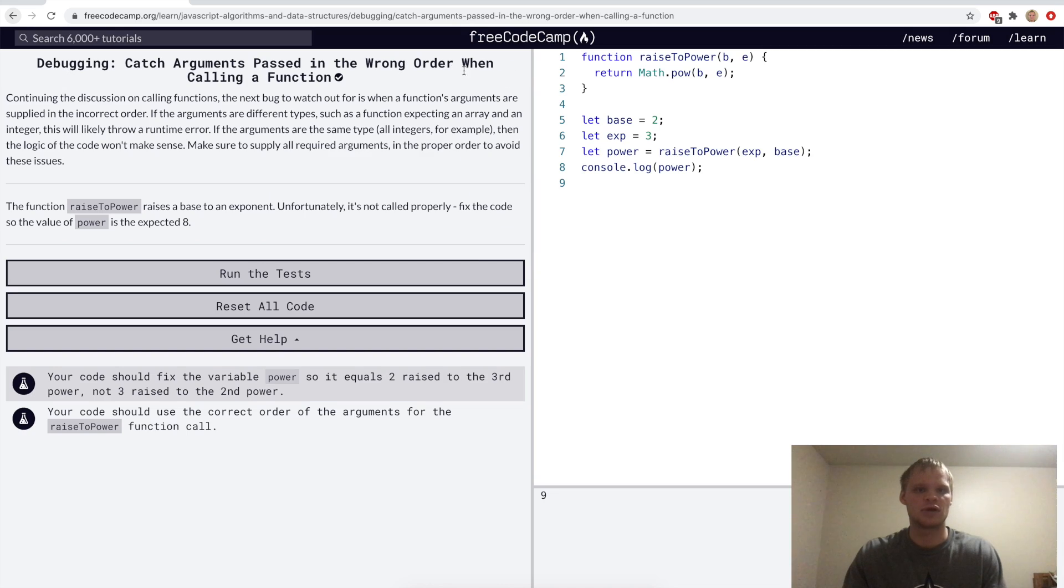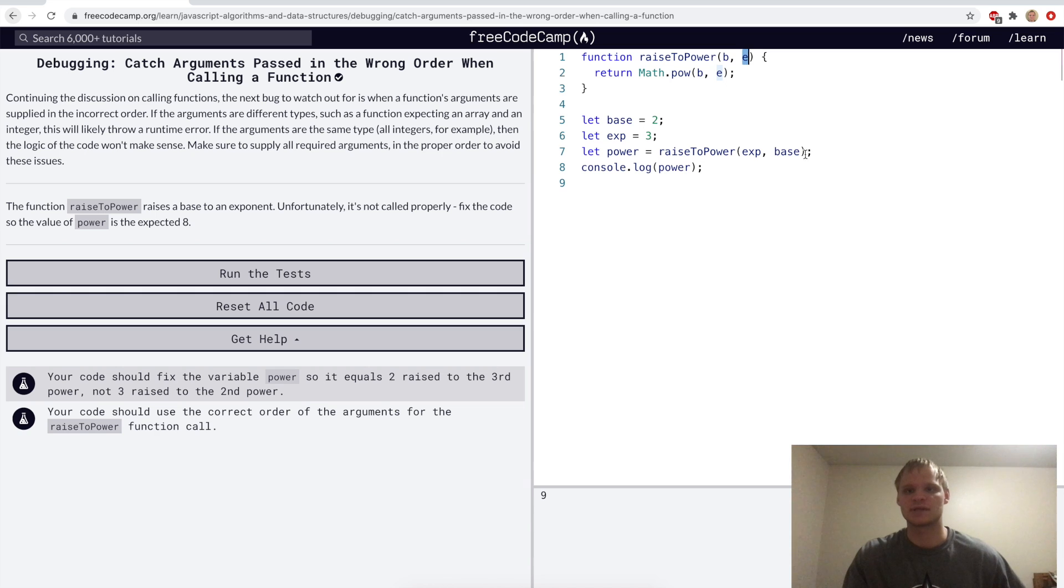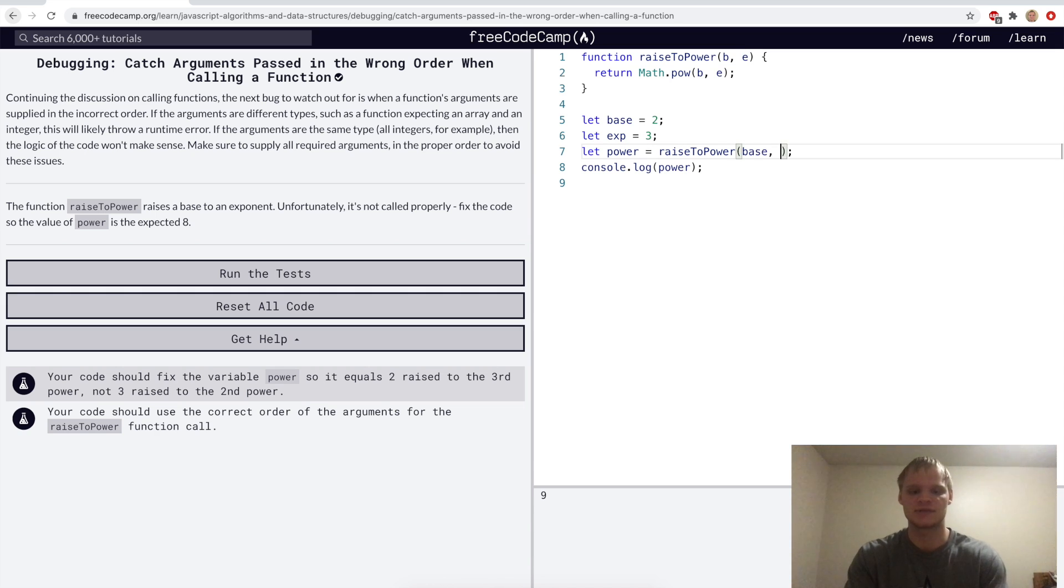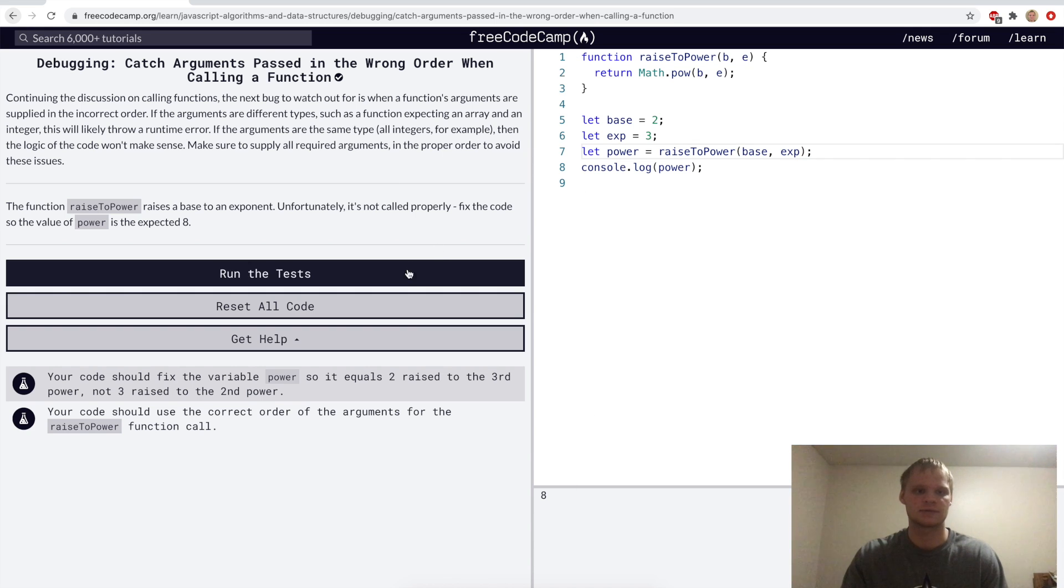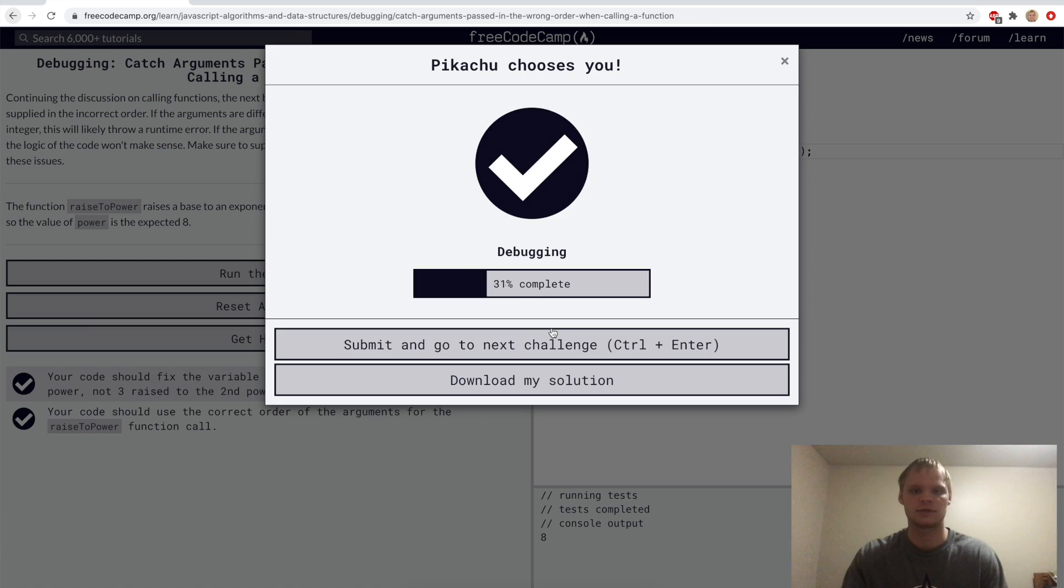Catch arguments passed in the wrong order when calling a function. Here the base is the one we should call first, and exponent is the one that should be put second. So when we called it, we should actually switch these around, base and exponent. Order matters in the argument list, and now it's 8, which is correct. Let's run that.